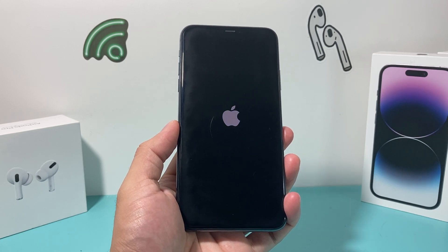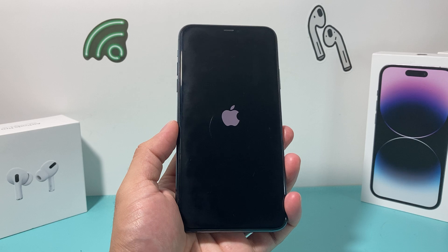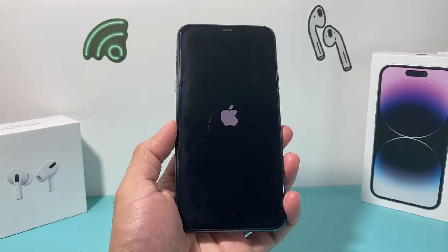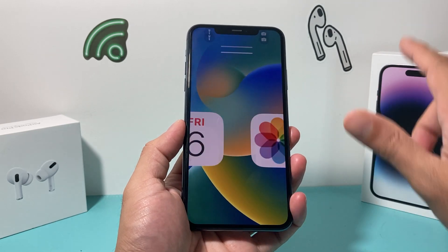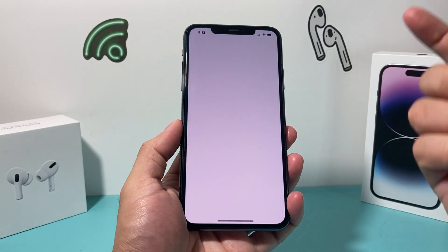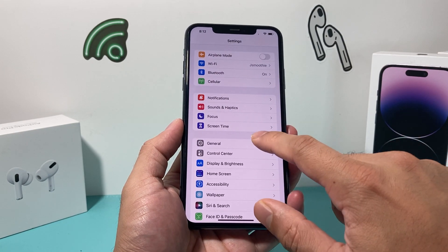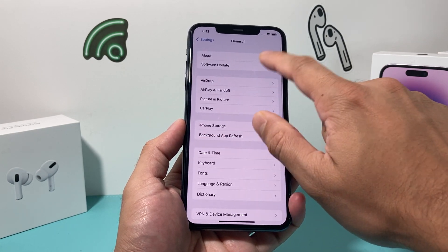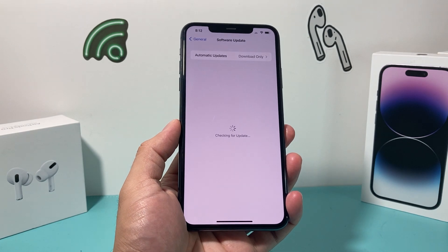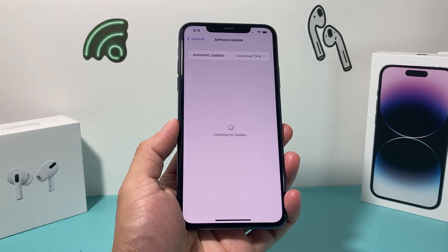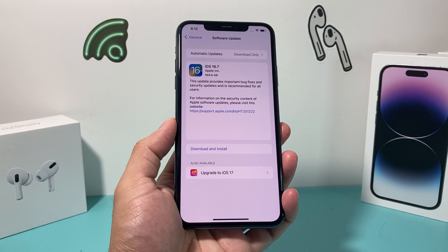It does take a moment for the phone to boot up, and this is really important when it comes to any sort of troubleshooting. Then go back to your Settings, General, Software Update, and hopefully iOS 16.7 can now be downloaded and installed on your phone.